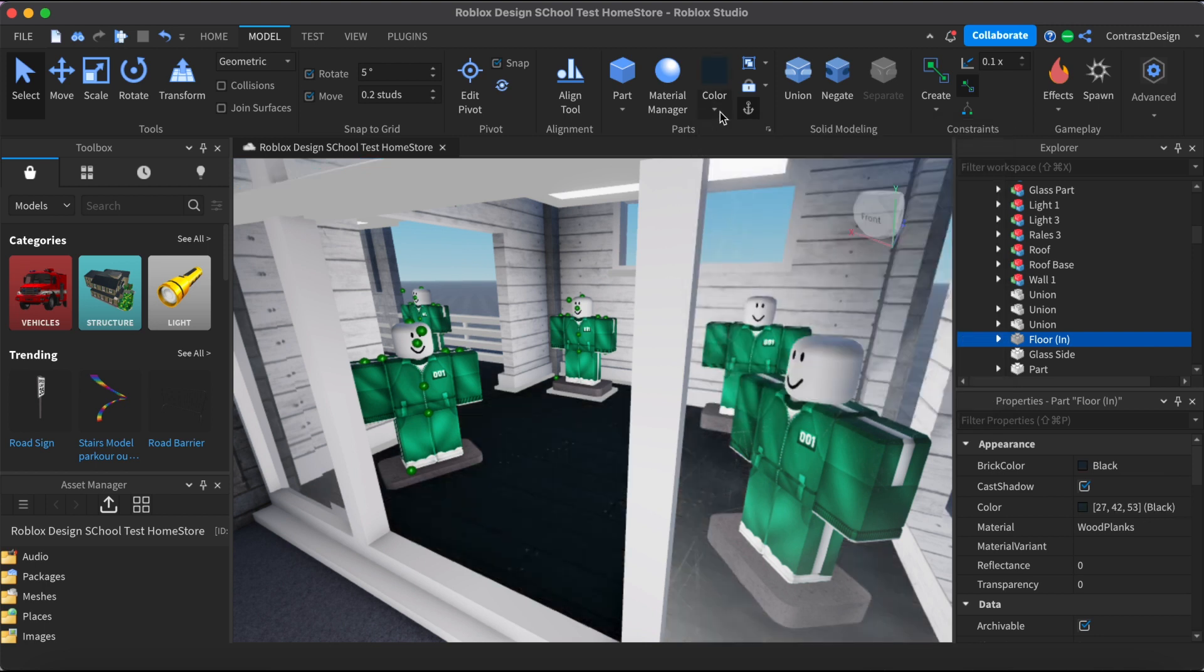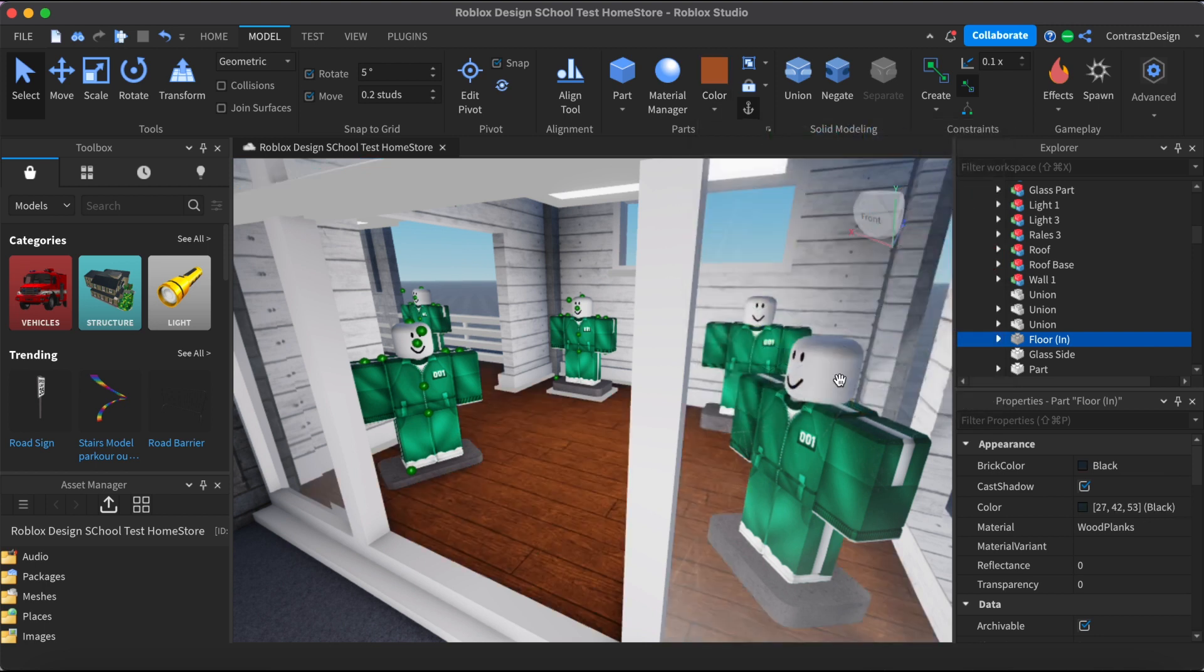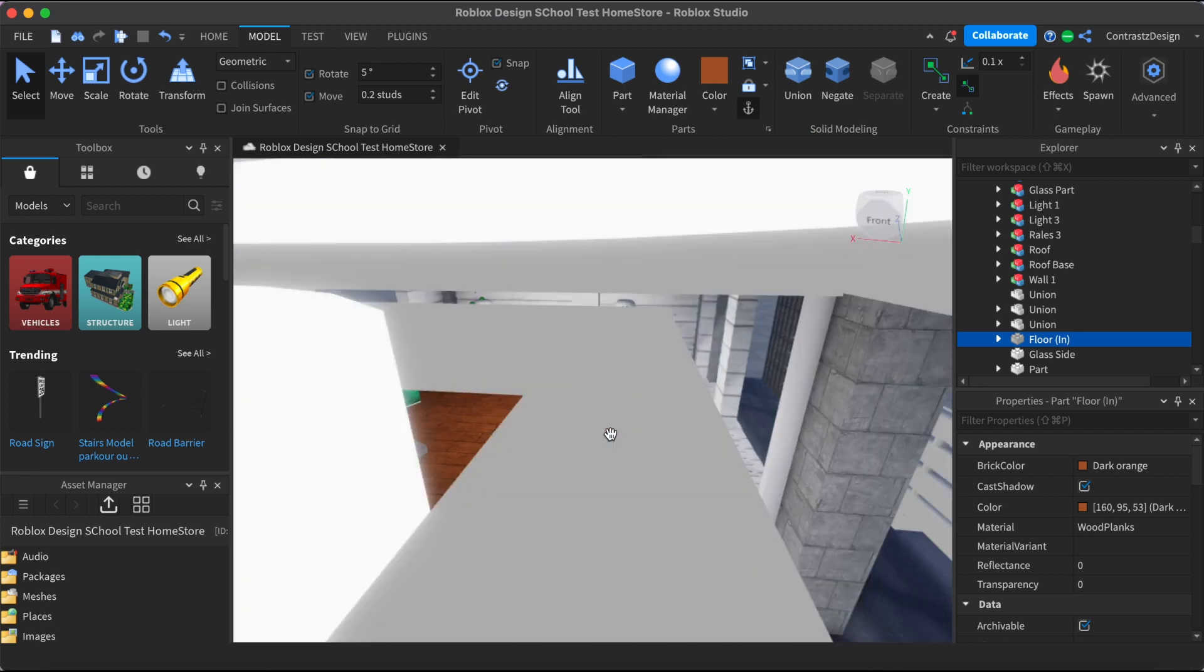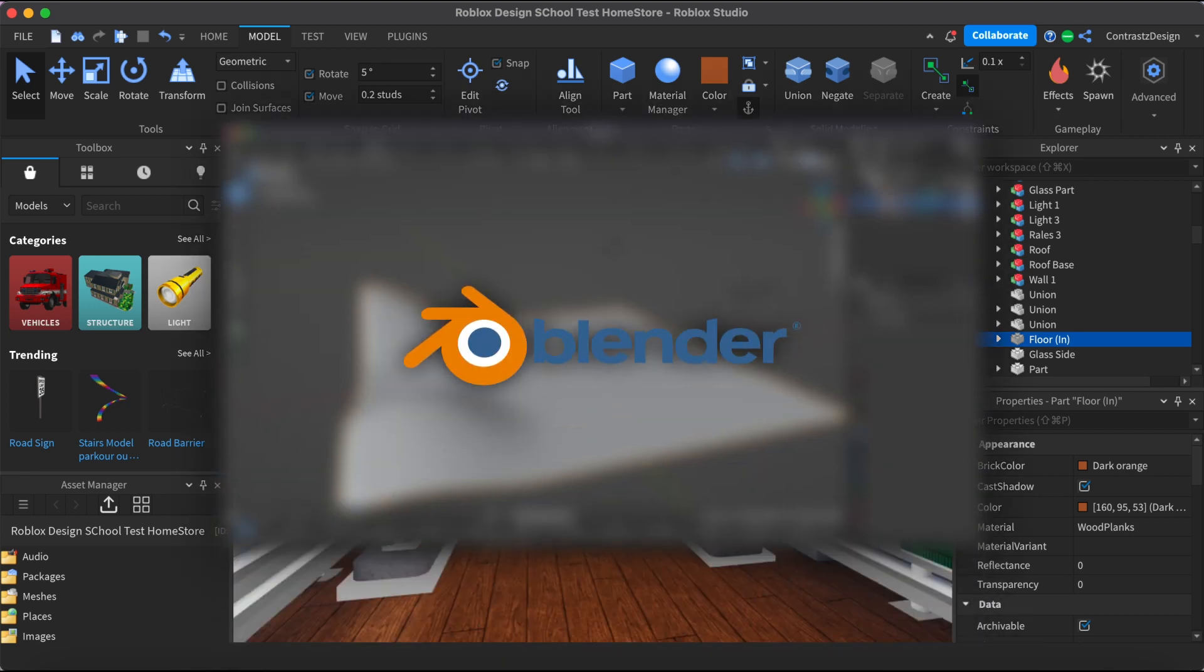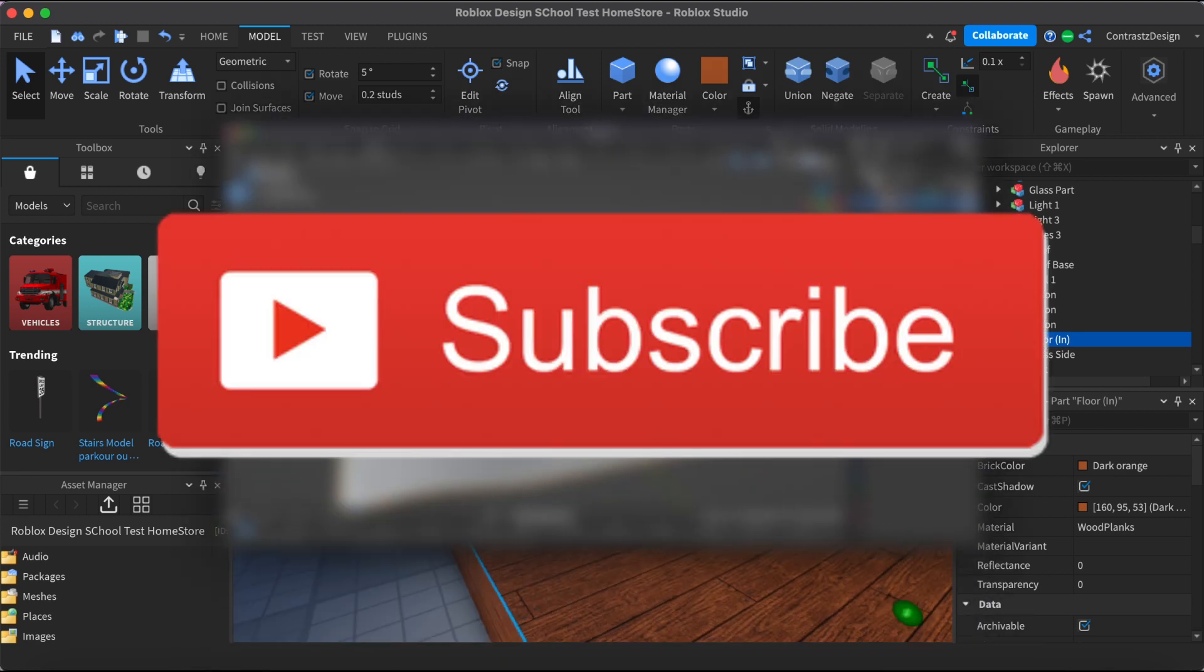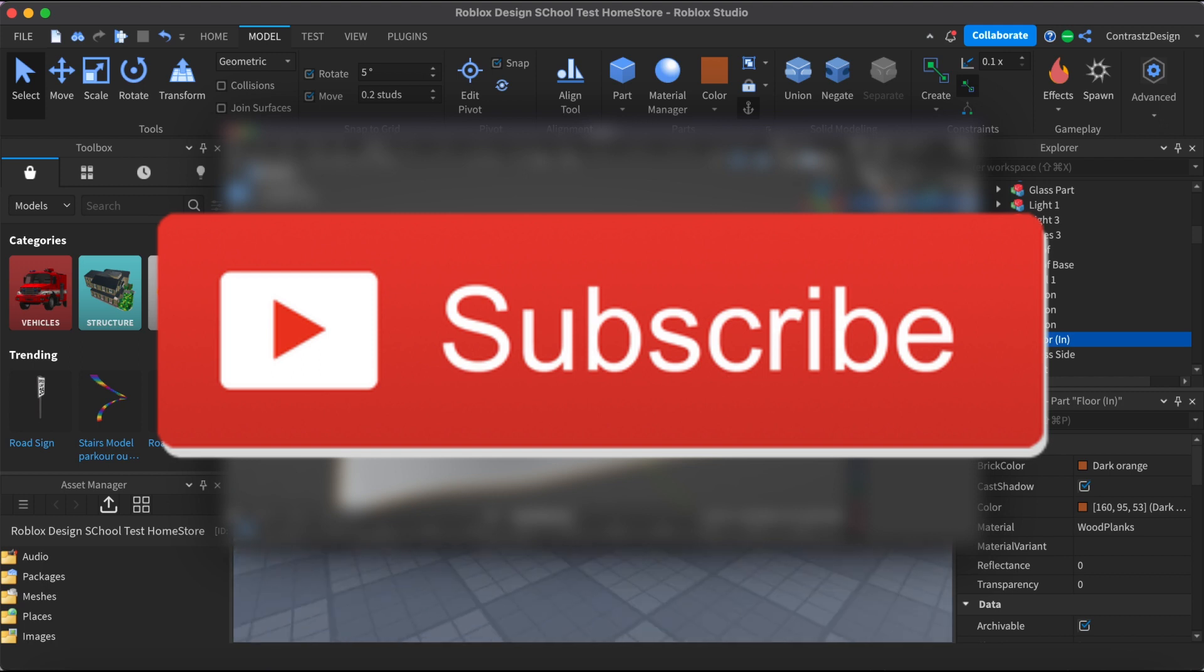If you want to learn how you can build your own custom map from scratch using Blender, then make sure you subscribe because we have a second part of this video coming out pretty soon.